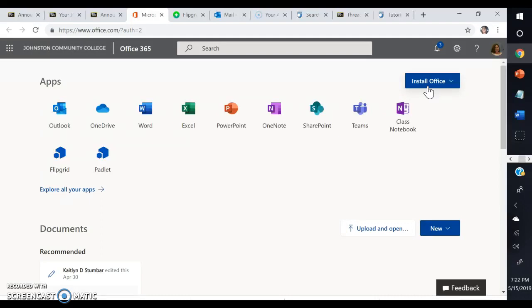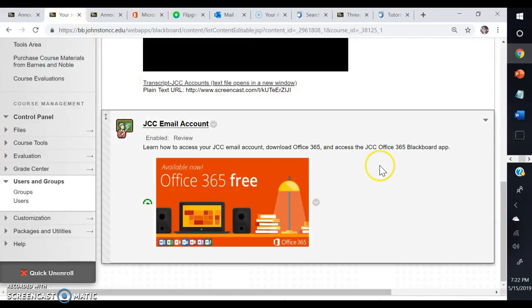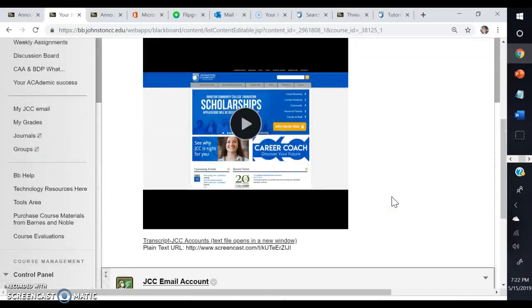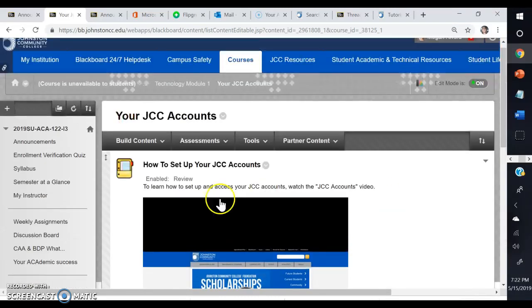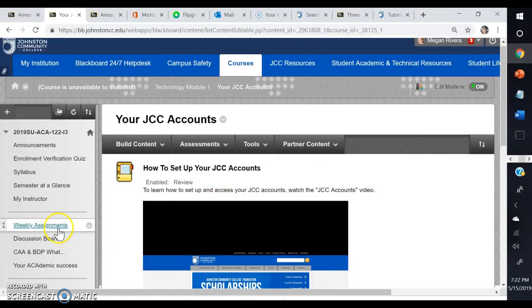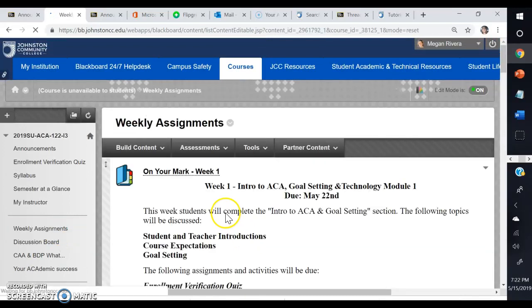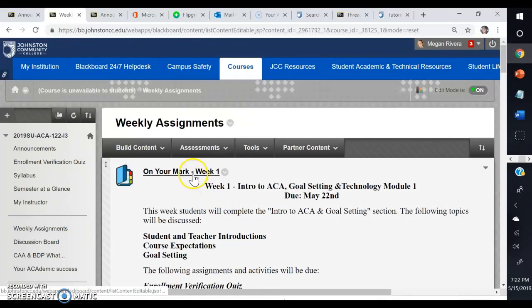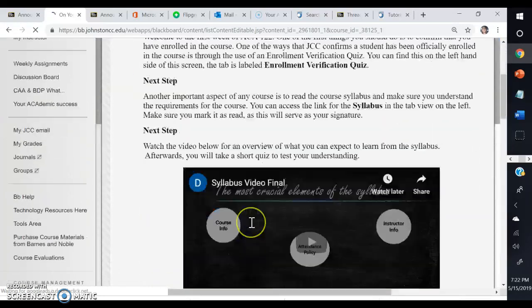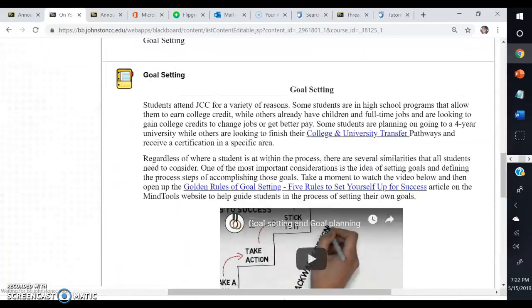It will show you how to do that. You'll need to use those programs in this class and other classes, so go ahead and take advantage of that and get that done as well. Then you'll go back one more time to week one, Technology Module 1.